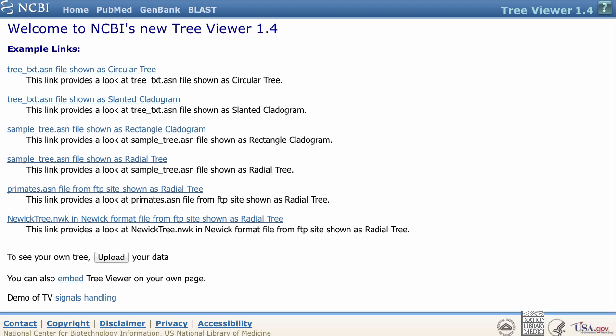You could start by uploading your own data using the upload button on this page, but I'll begin with this rectangular cladogram example.